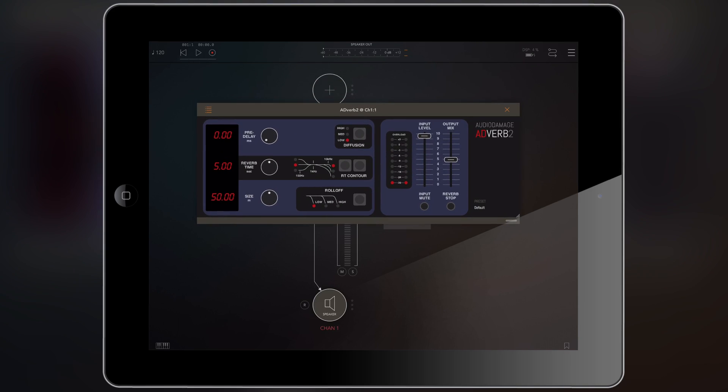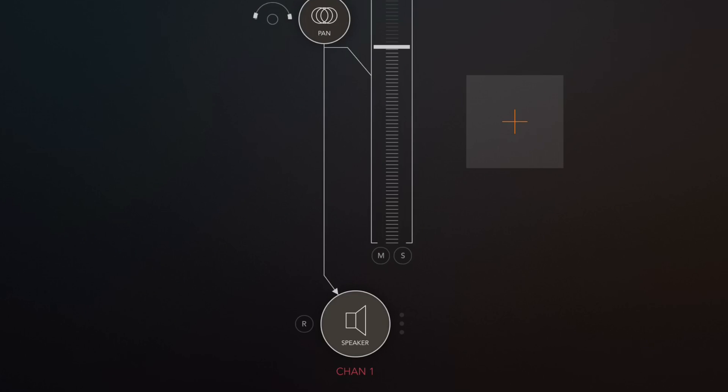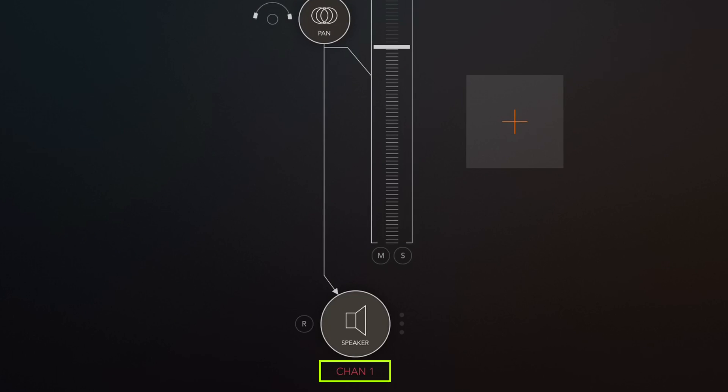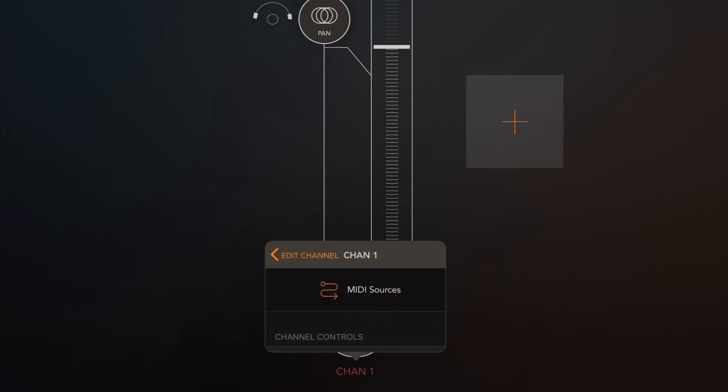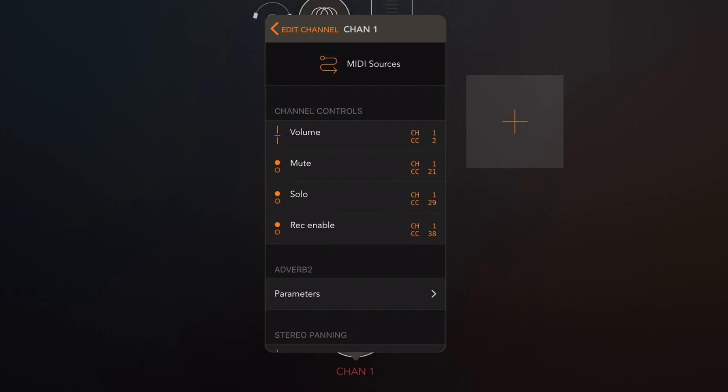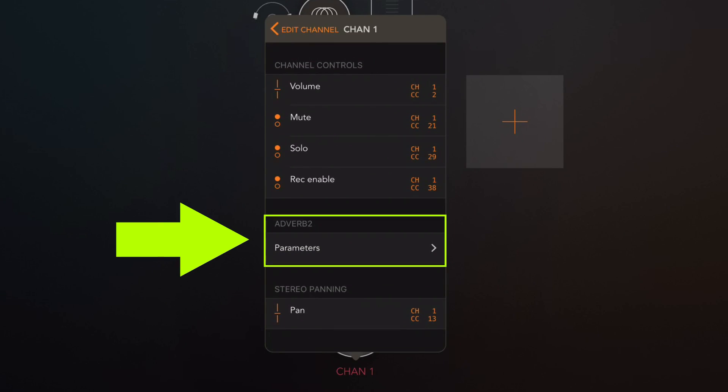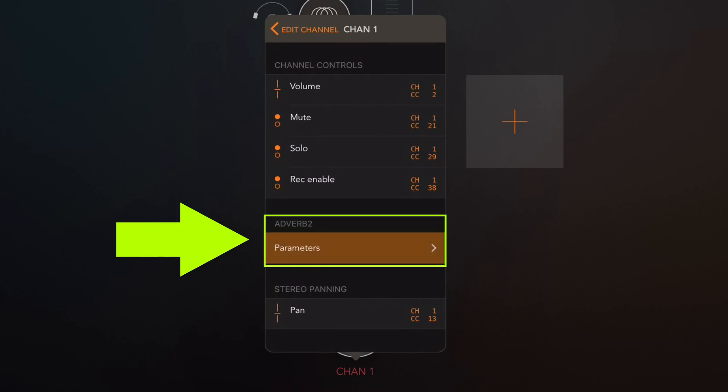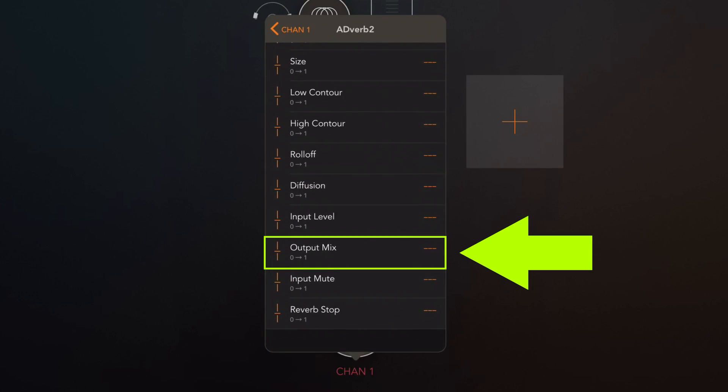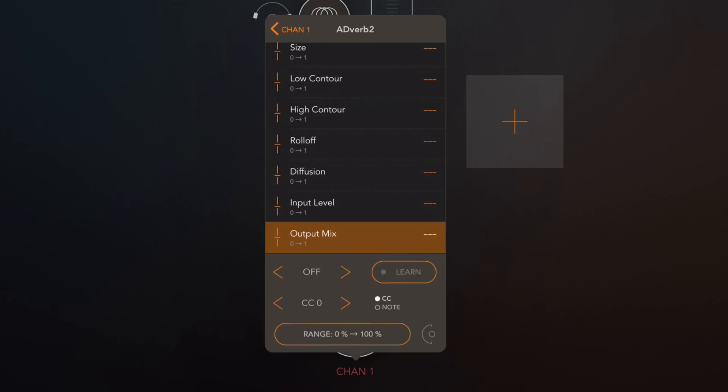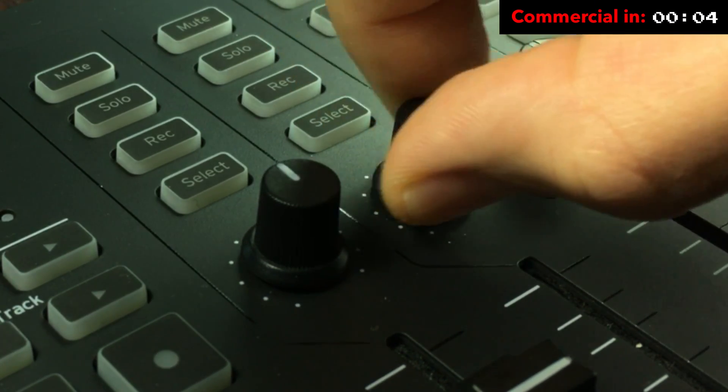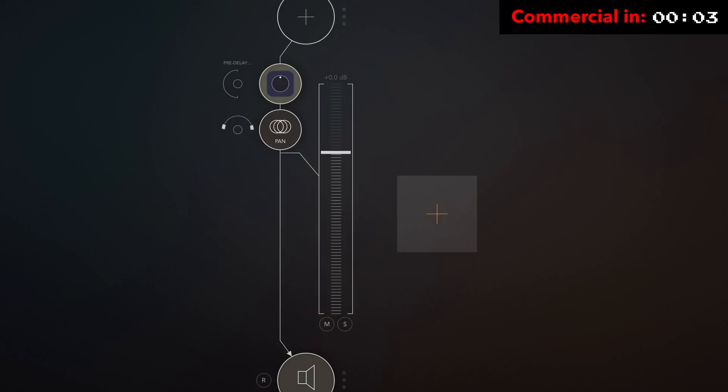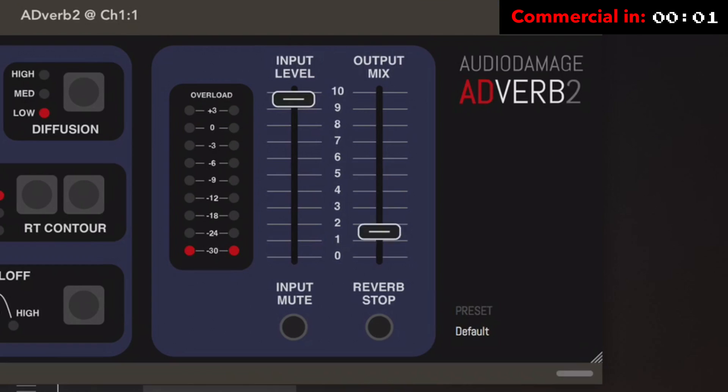Next I'm gonna open up an audio unit and in this case we're gonna insert an Adverb 2 from audio damage. Right so audio damage's Adverb 2 has a lot of controls in here and I want to be able to control the output mix of this effect. I'm gonna close this down and we're gonna go down to the channel name again, tap that, open up the midi settings and if we look down here we can see that it says Adverb 2 parameters. Now I'm gonna open that one up. Here we go. Here we have lots of controls and there we have the output mix. I'm gonna tap that, press learn and for this I'm gonna use this knob here and there we go. And now I am controlling the output mix.